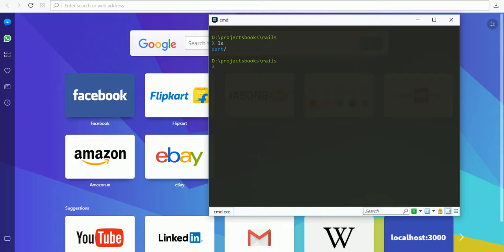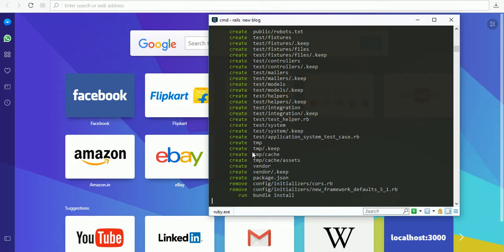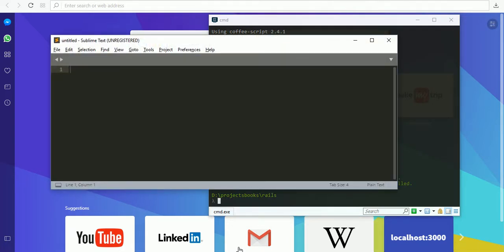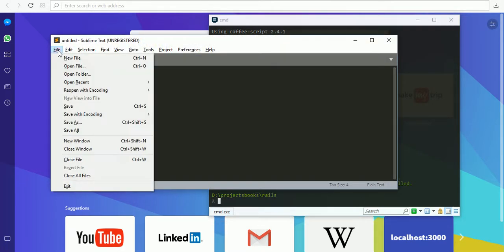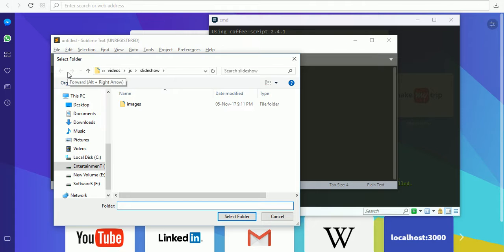We need to create a Rails application: rails new blog. Now it is installing my gems. The application is created. Here I'm using Sublime Text, so we have to open that folder.